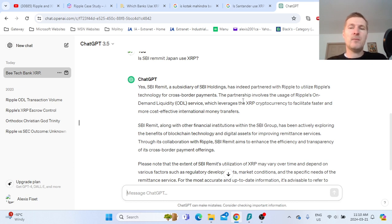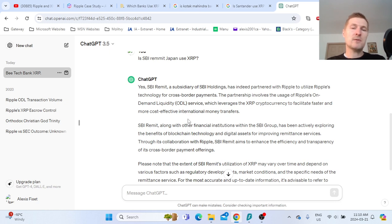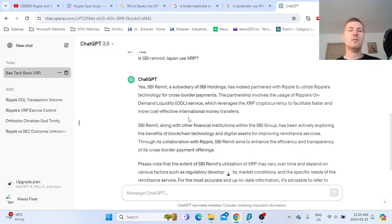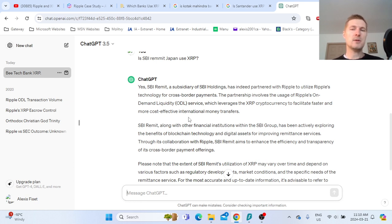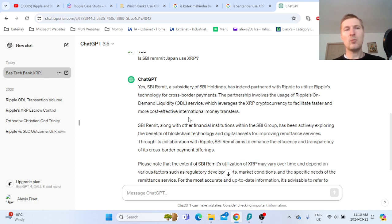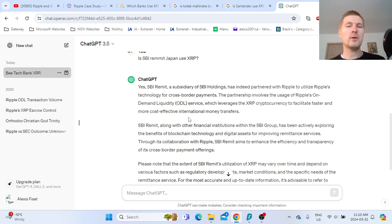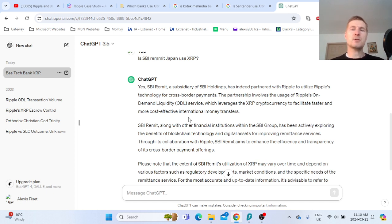I think XRP will be used more and more for international monetary transfers, not domestic, but transactions that involve currency exchange. Once Ripple gets regulation, especially with American dollars, I think in 2024 we could see more adoption and more XRP actually used, which will translate into positive price action.